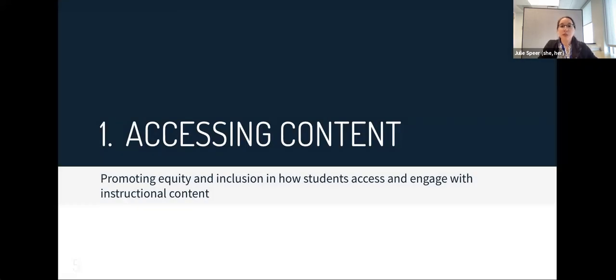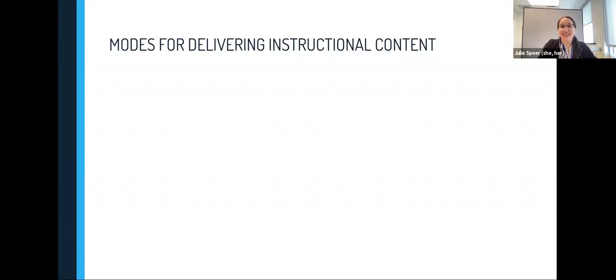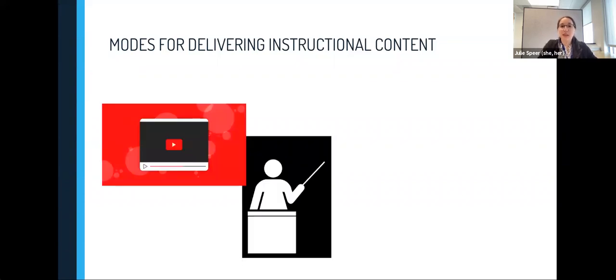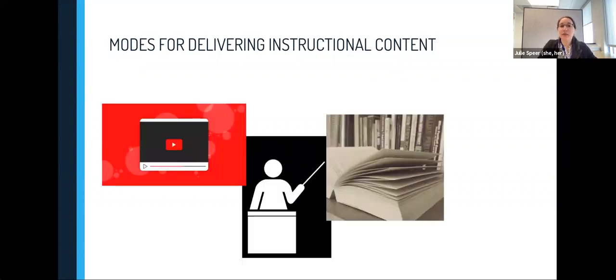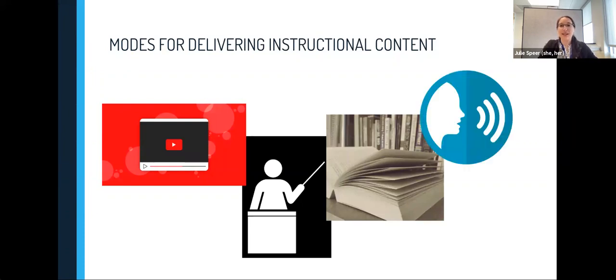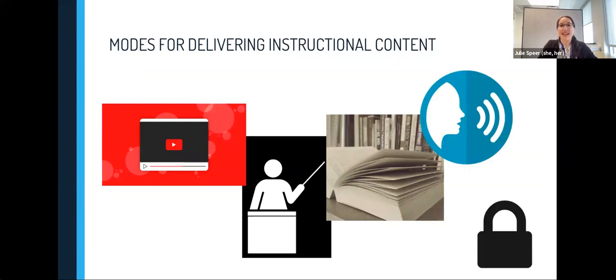In the first section, we'll talk about tools for promoting equity and inclusion and how students access and engage with instructional content. How do you present your instructional content? Do you use videos, in-person or recorded lectures, written materials including textbooks and journal articles, or discussions, or a combination of all of these?